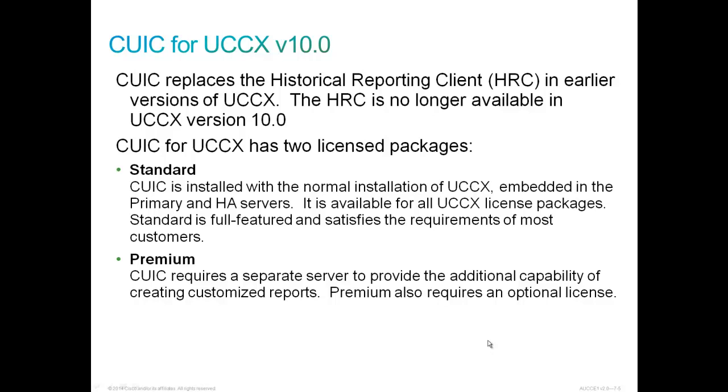Premium, however, requires a separate server to provide the additional capability of creating customized reports. Premium also requires an optional license.